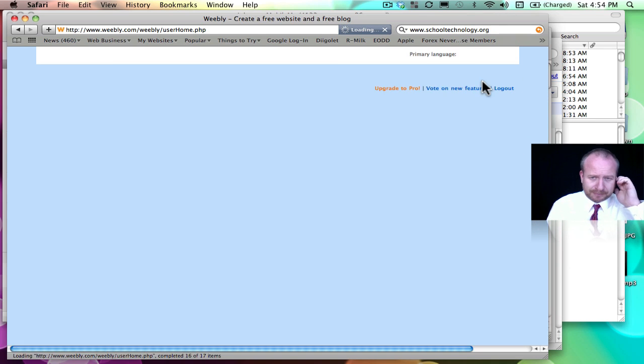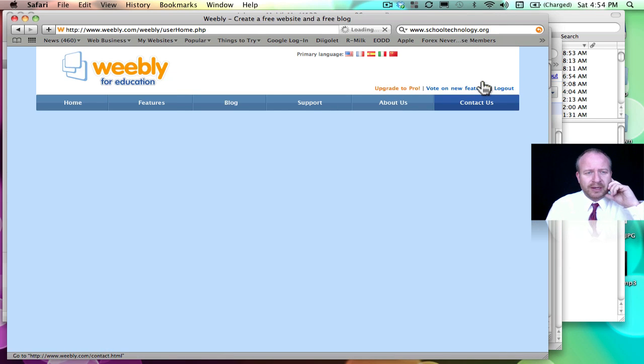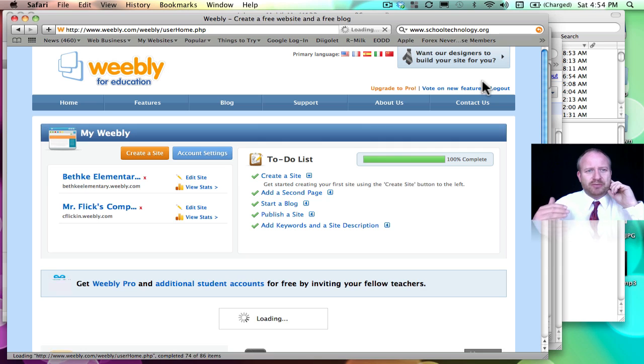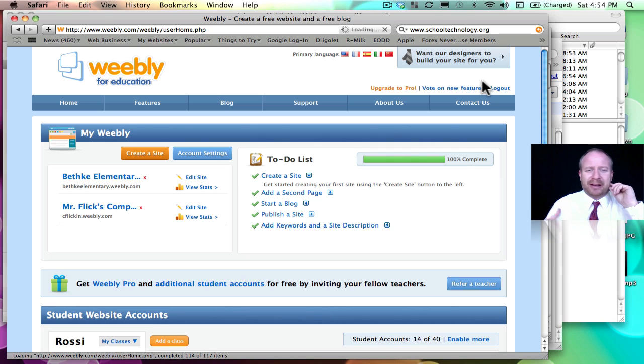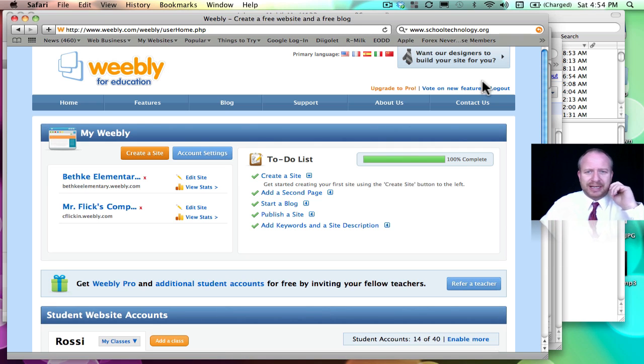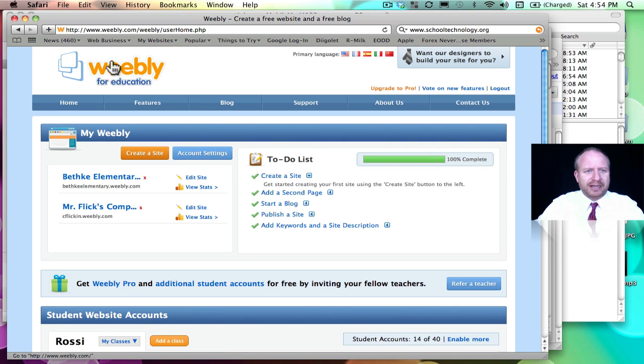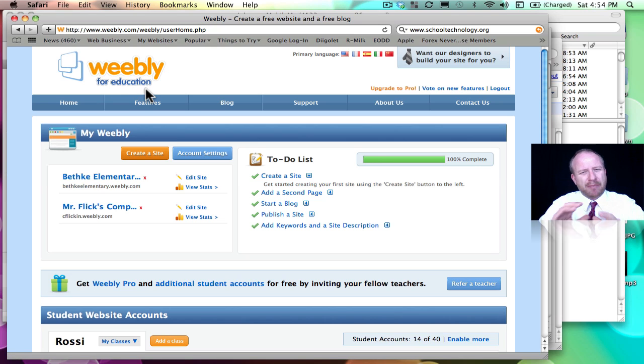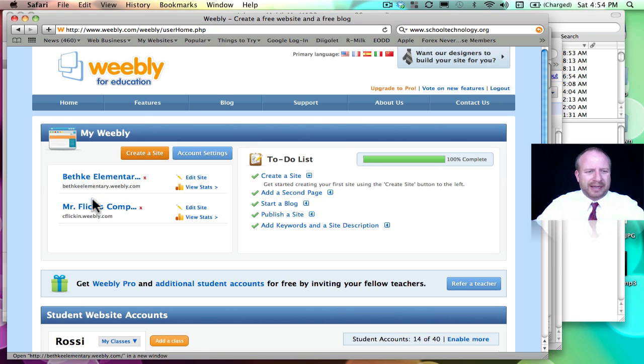I'm going to log in and show you how this works. So the next step is to make a Weebly account. It's free, it has an education model, see here's the Weebly for education.